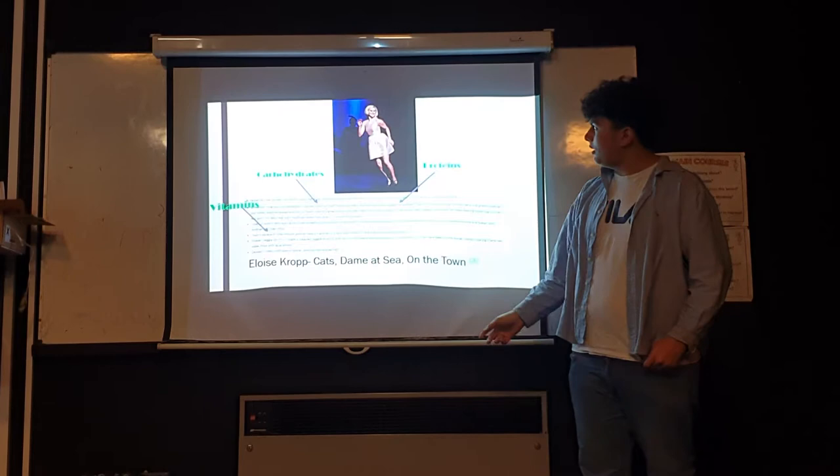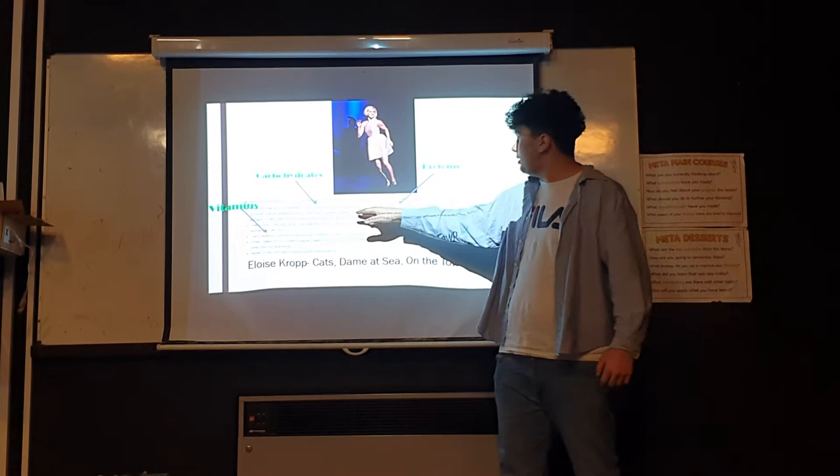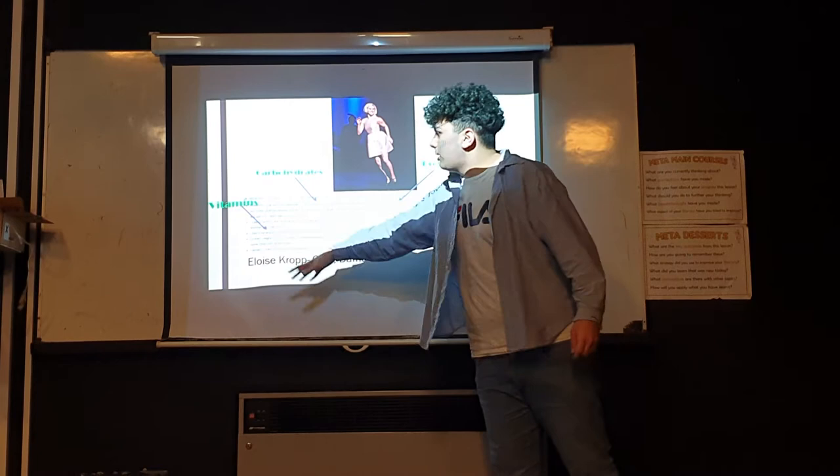Eloise over here went into more detail. She talks about having her carbohydrates, gets proteins from eggs, also fats from eggs. With bananas, you get vitamins and potassium.